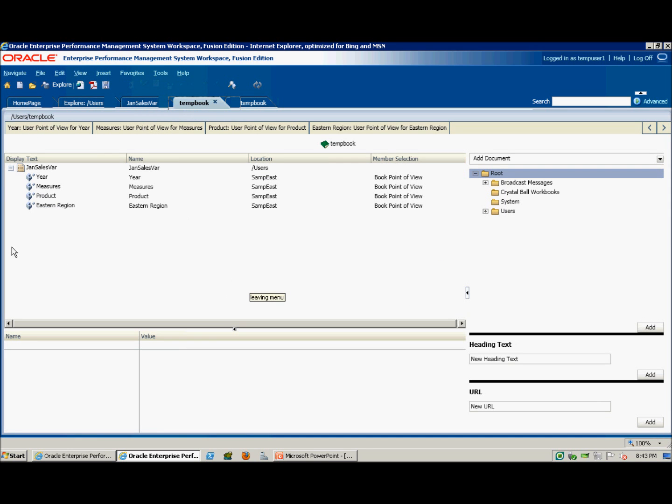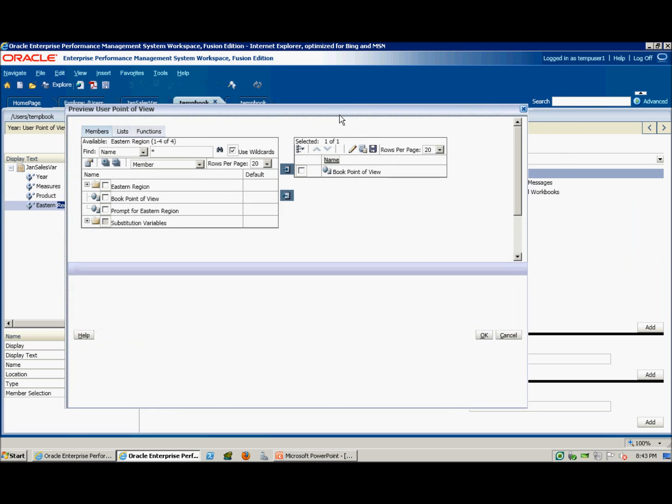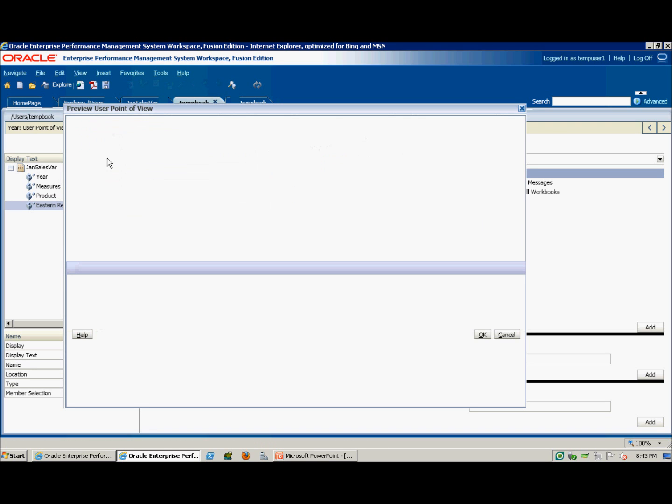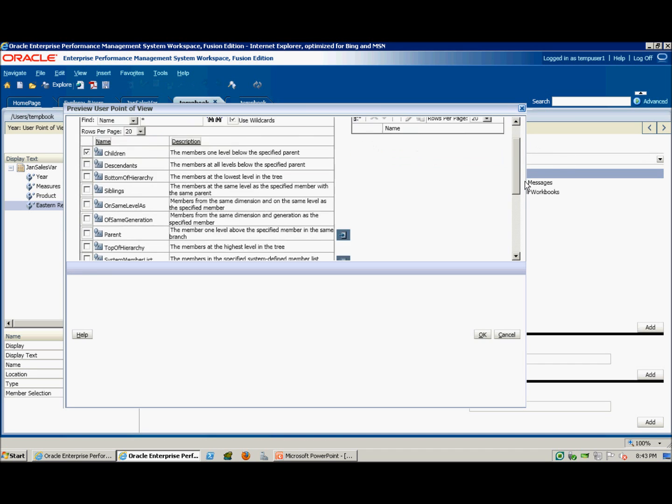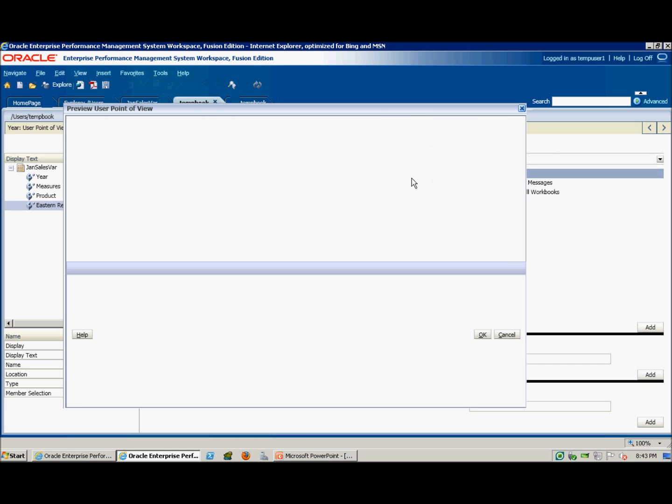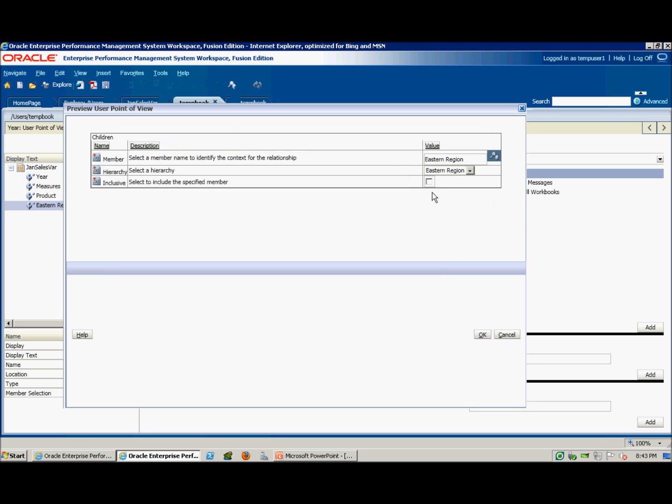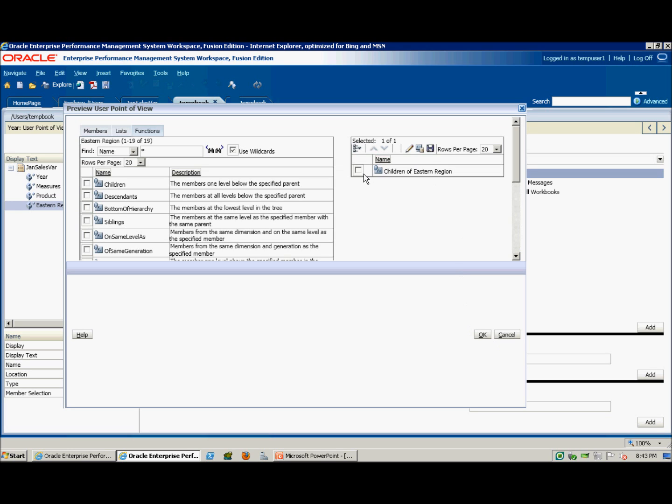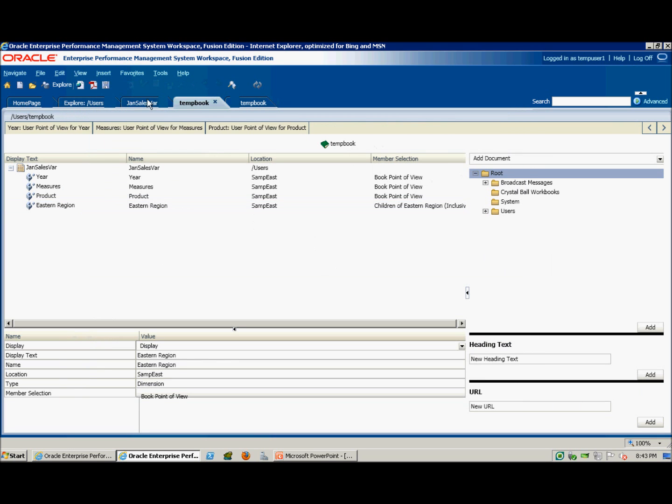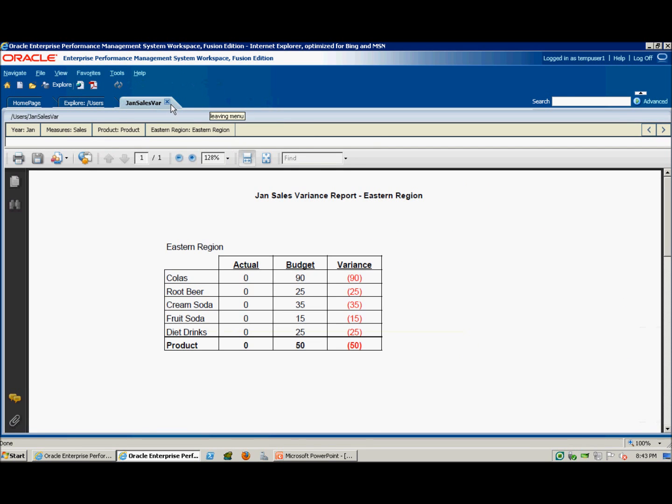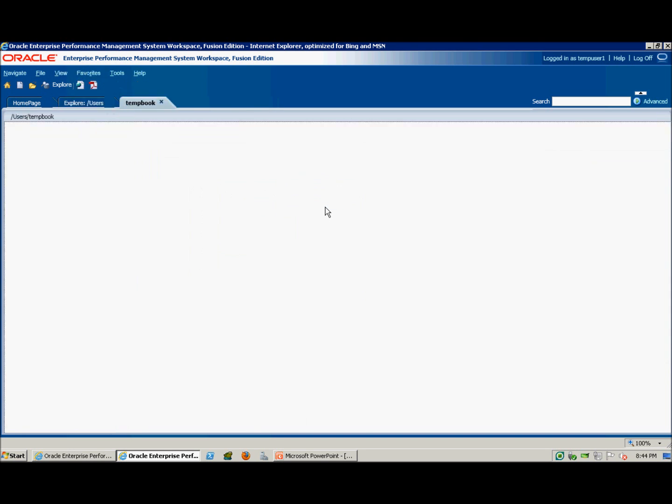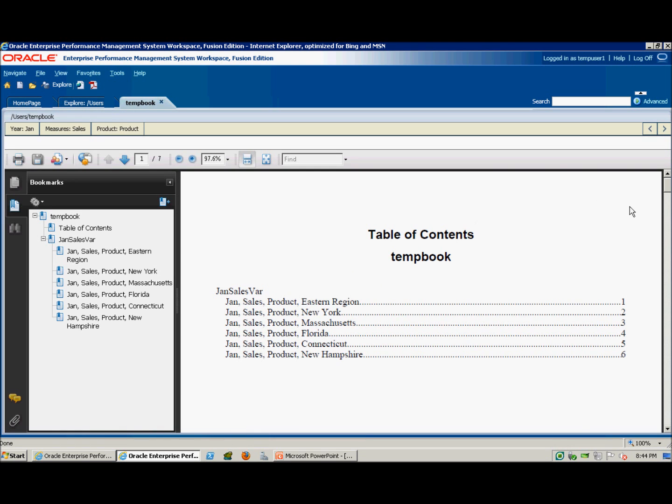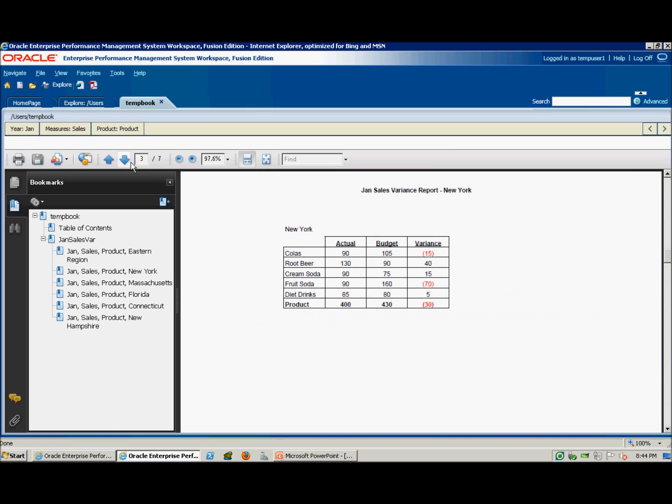We can modify the member selections in the report. We'll add a function. Save that. Okay. Right-click, open Complete Book in PDF. So now we have some more entries in the table of contents. We have more pages.